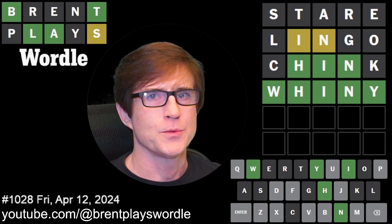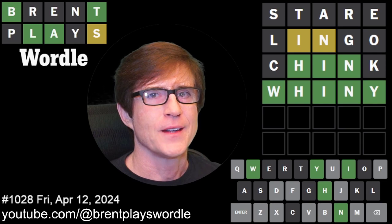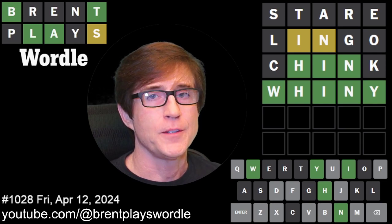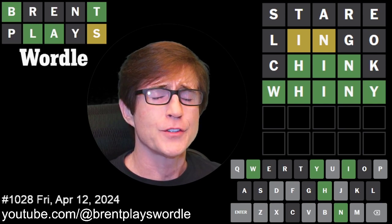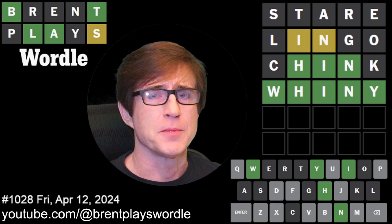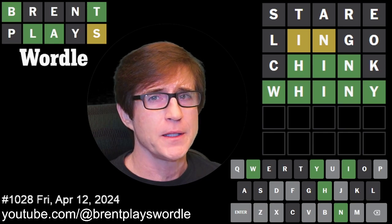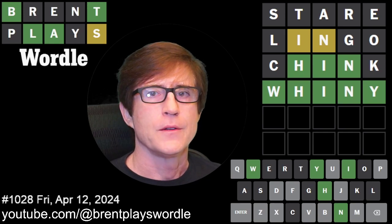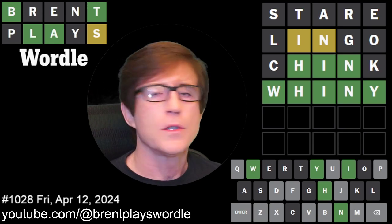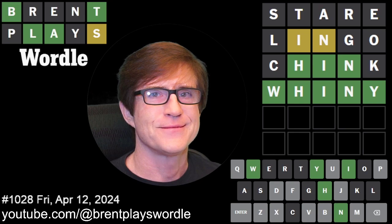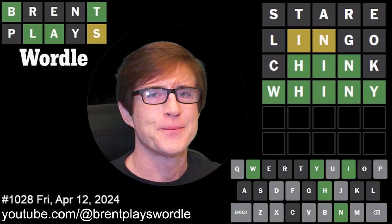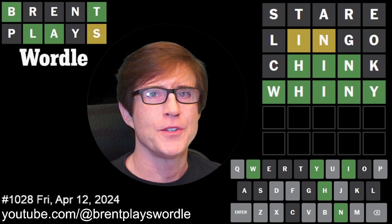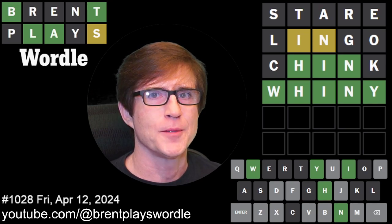There are videos on that if you want to check out the YouTube playlist at Brent Plays Wordle. There are failed playlists, learning playlists, and 'Explain It to Me Saturday' playlists. If you need more Wordle content, check it out there. Thanks for joining me — hope to see you next time on Brent Plays Wordle!